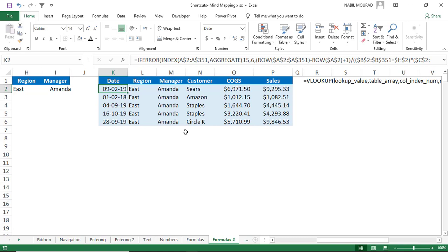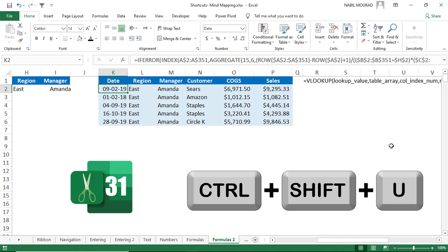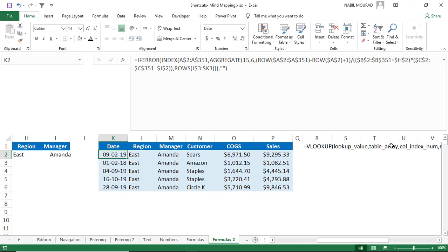When creating advanced formulas with multiple levels of nesting, expand the formula bar for better readability. Use the shortcut Ctrl+Shift+U to expand the formula bar, and hit it again to collapse. This toggle shortcut makes it easier to read and create complex nested formulas.